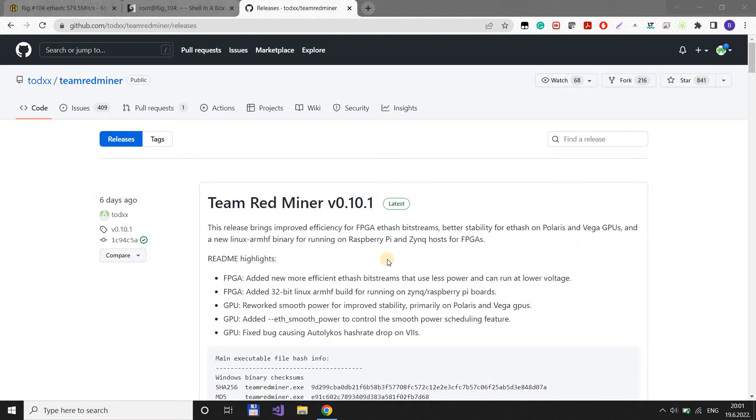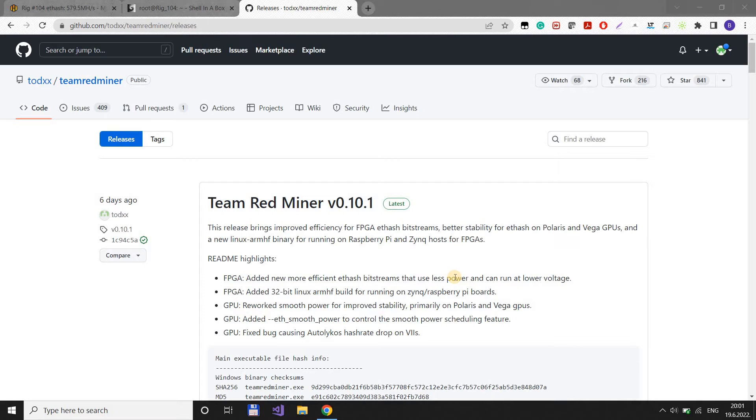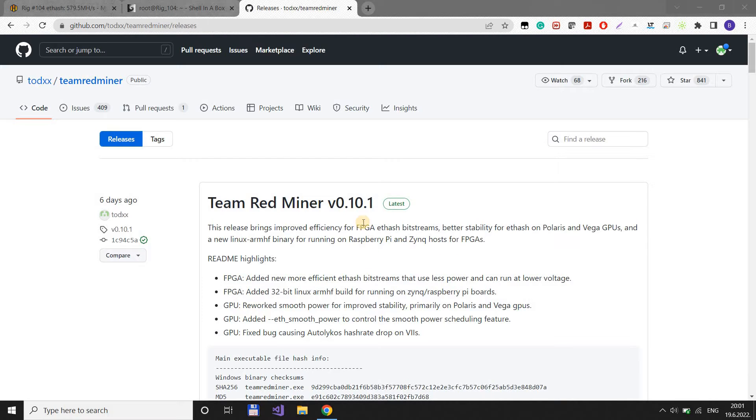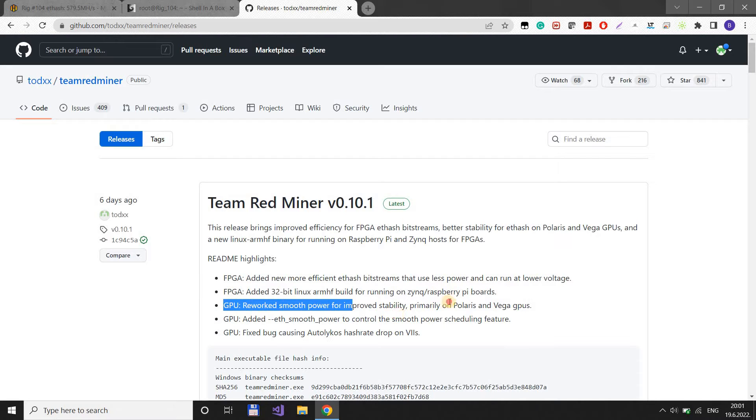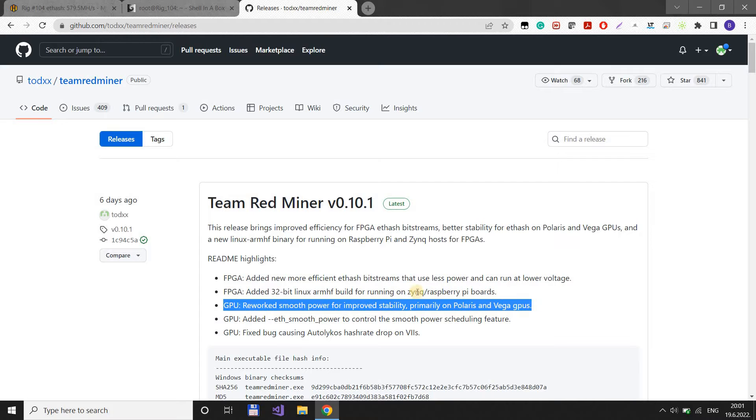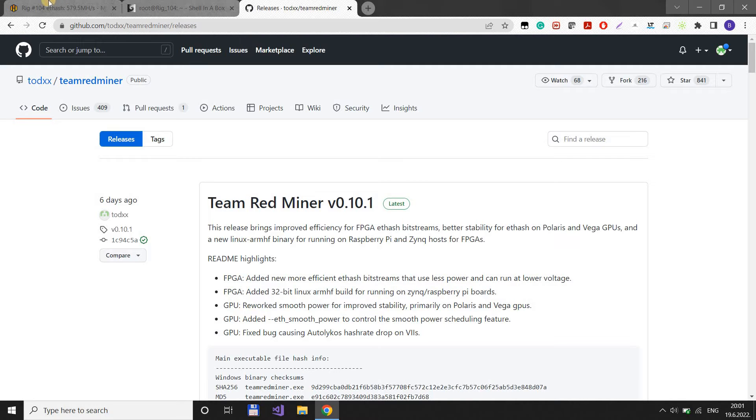Hello guys, recently I published a video on how to tune your Vega cards for R-mode with Team Redminer. You can see that video in the top right corner. As I stated there, it was almost not worth the trouble because the cards were crashing all the time and it was so difficult to tune them. Now, as I predicted, they published a new version of Team Redminer where they fixed this. They reworked smooth power for improved stability, and it really works. It helps a lot.